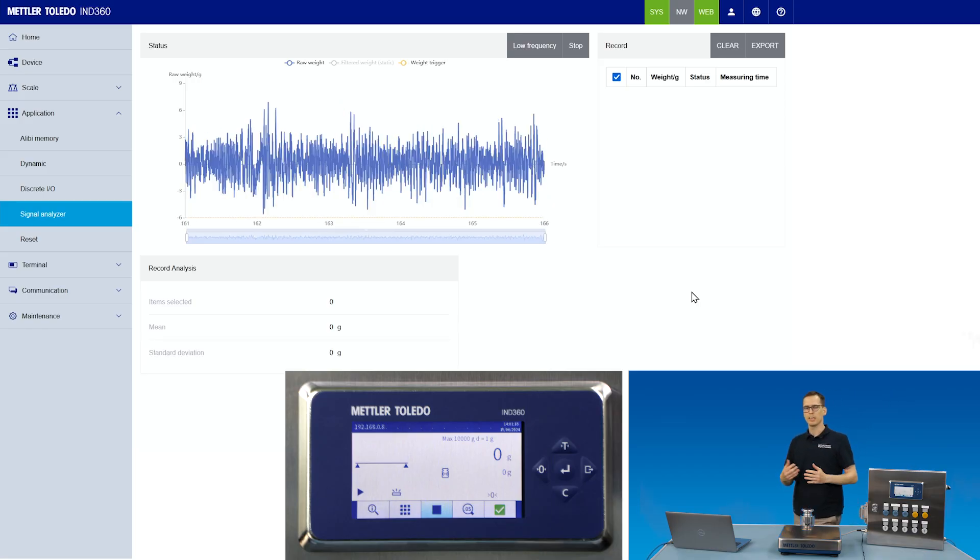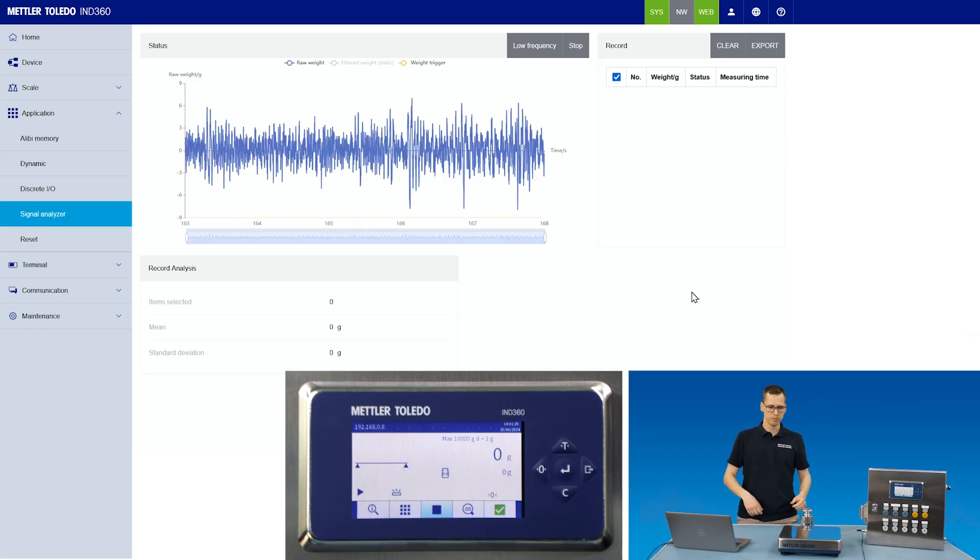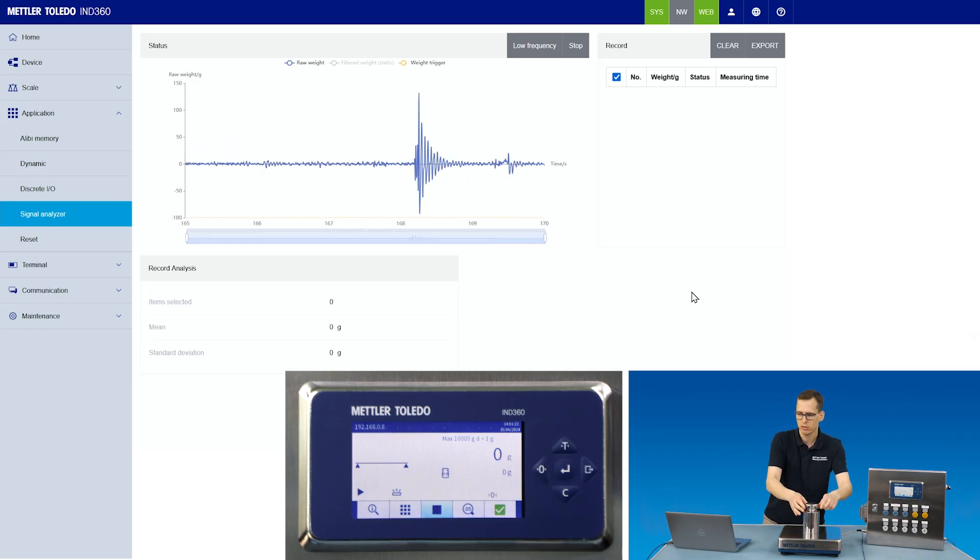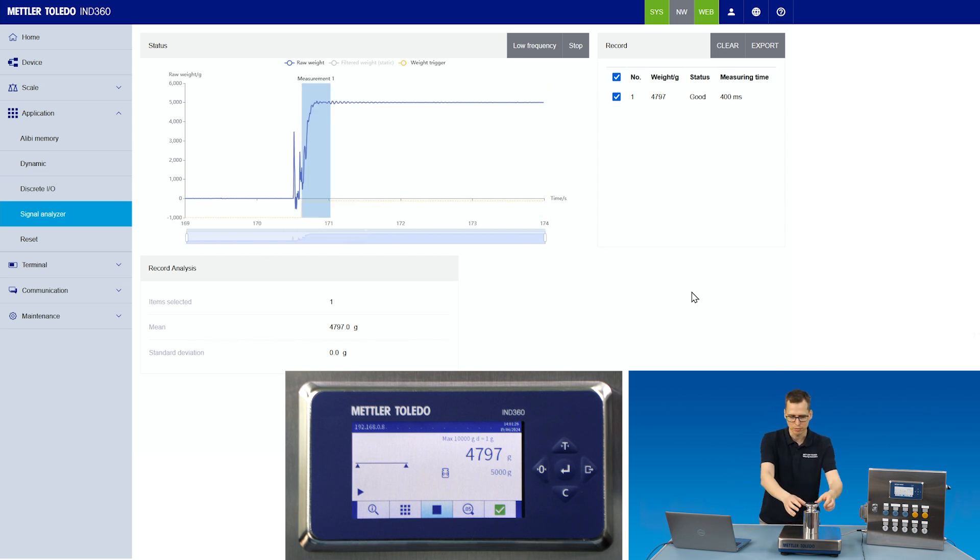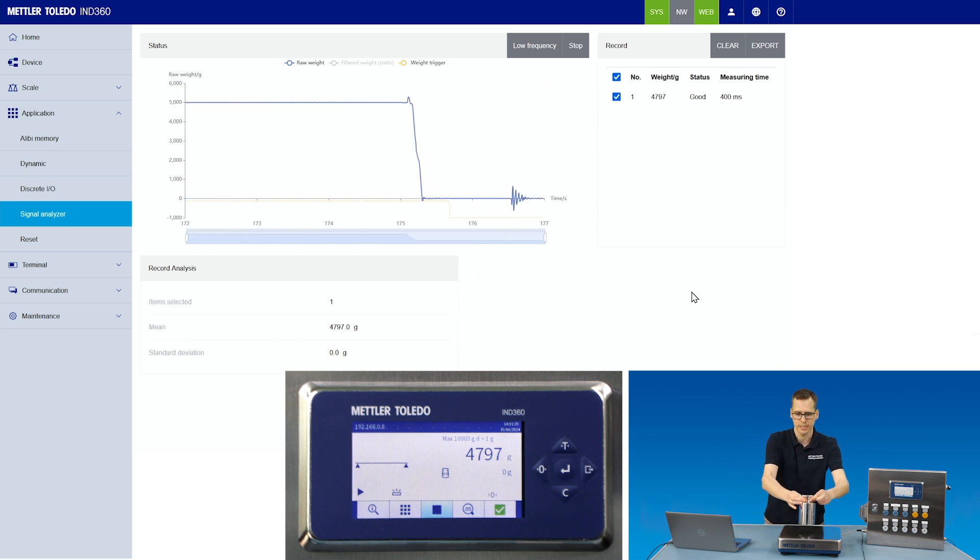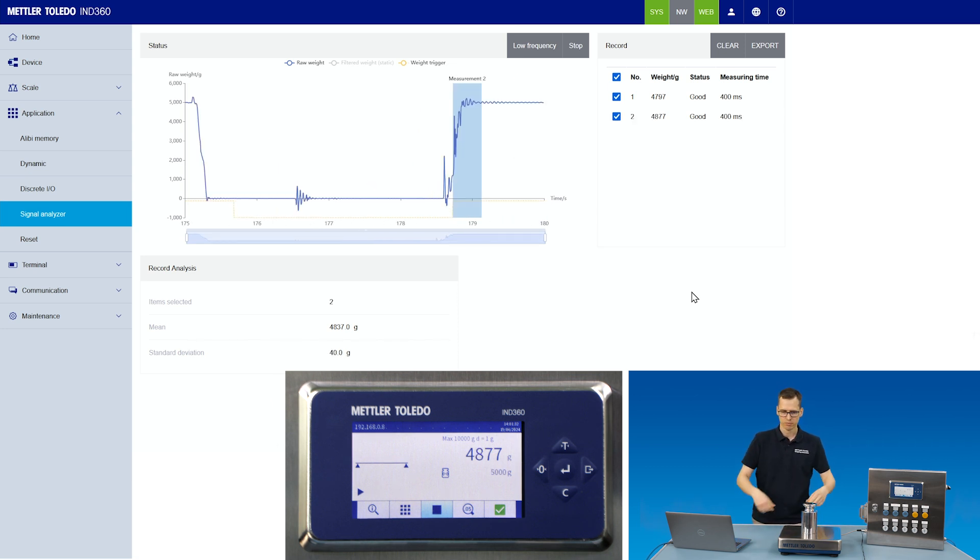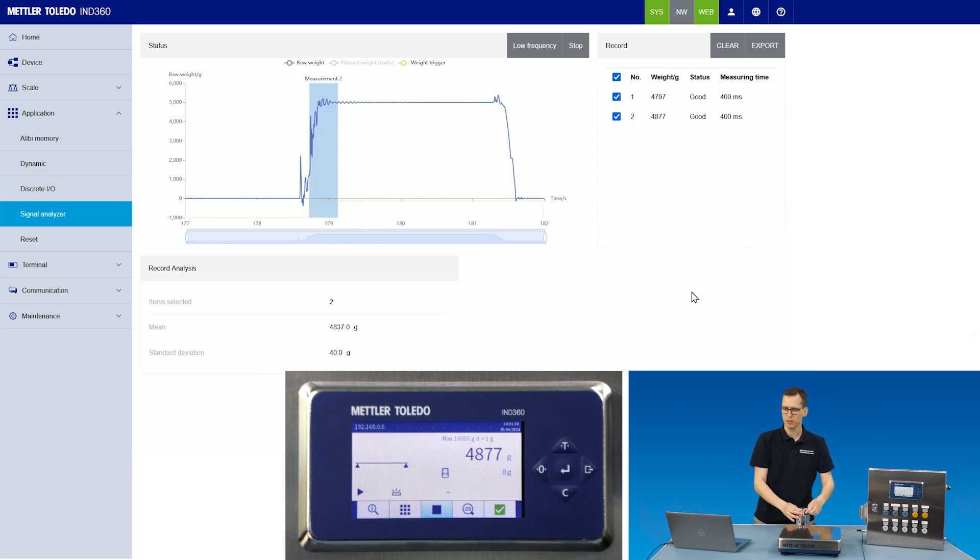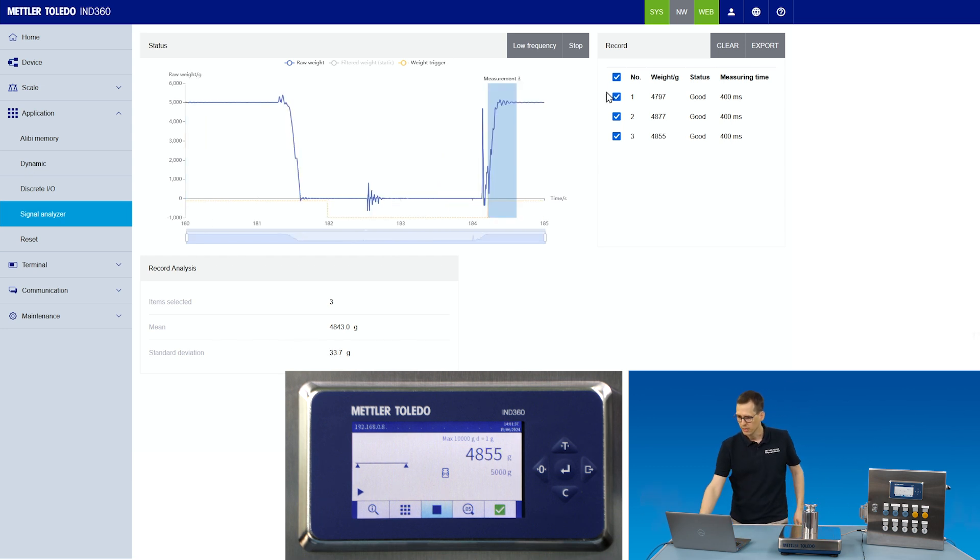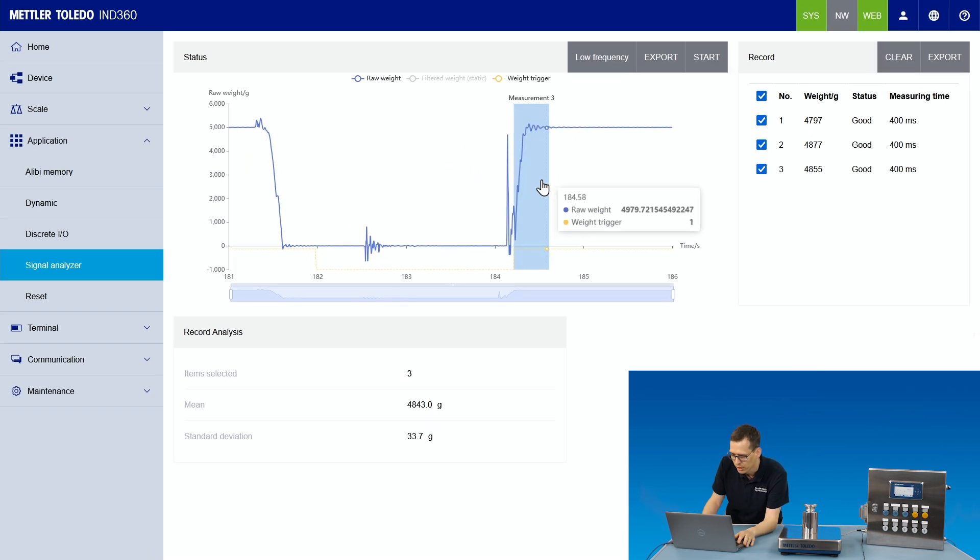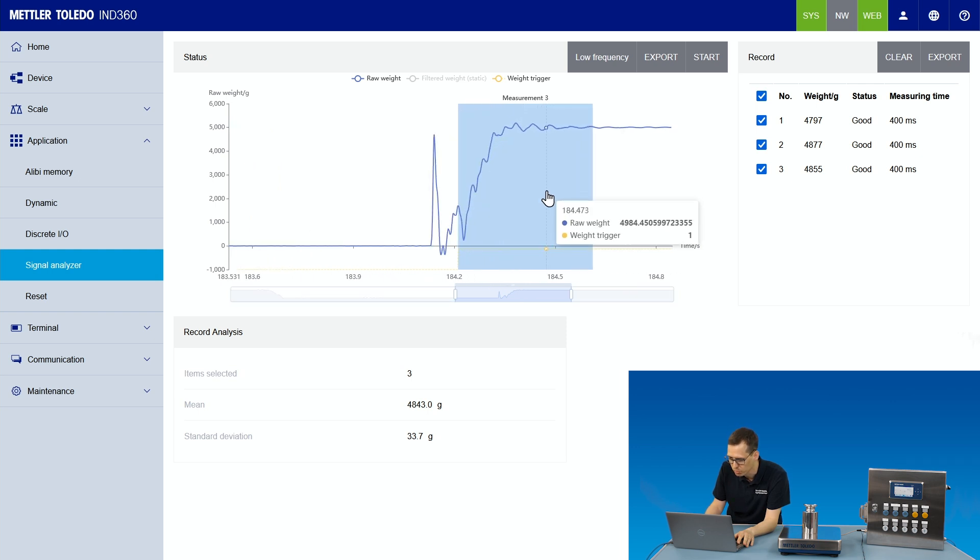Now the application is in run mode. I'll apply the weight and we see a weight is captured. It's not exactly the 5 kilogram division. Let's try it again. Maybe one more time.